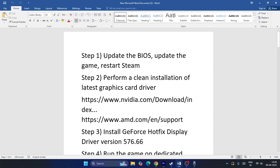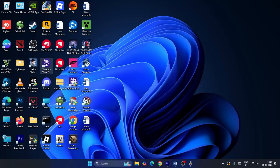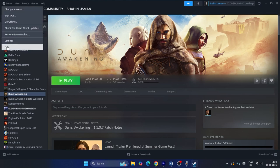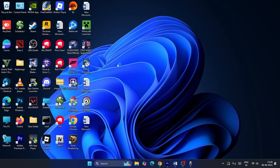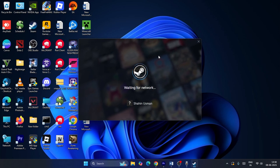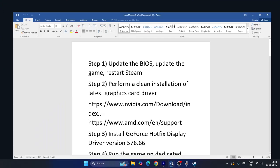The first step is to update the BIOS, update the game, and properly restart Steam. You need to check whether there are any available updates. Most of us restart Steam by just closing and reopening it, which is not actually a restart. To properly restart Steam, go to the top, click Steam, then Exit. After Steam shuts down, restart your system, then open Steam again so it starts fresh. Once Steam loads completely, try the game.